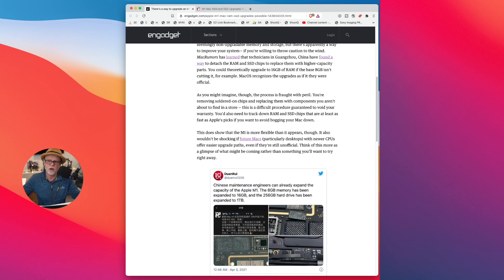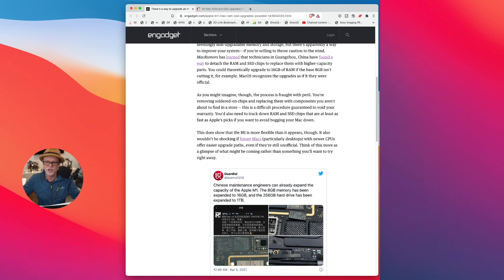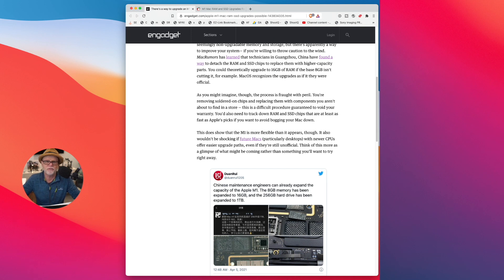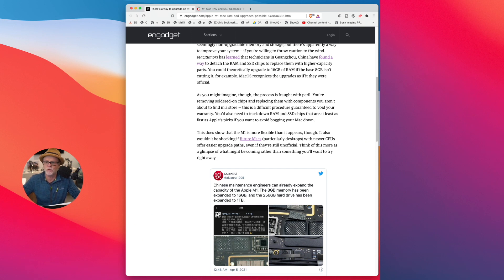that as you might imagine, the process is fraught with peril. You're removing soldered-on chips and replacing them with components you aren't about to find in a store, in other words.